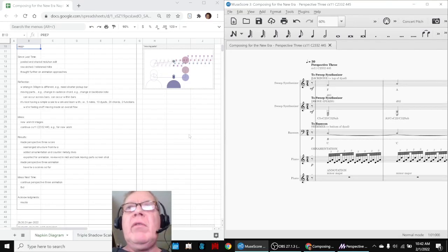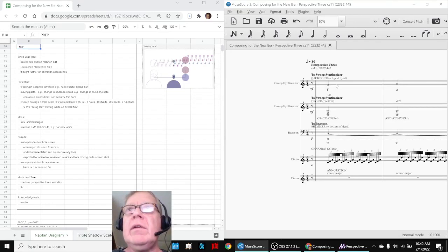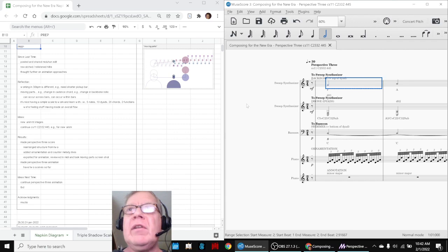Okay, are we ready to go? We are. So here is our Perspectives 3 composition.